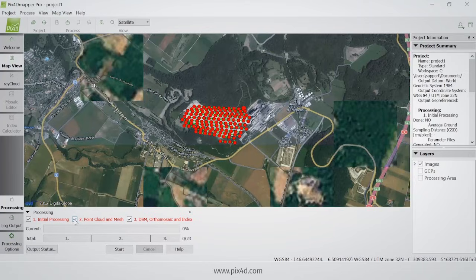In my case I'm going to choose all three of them to get all the outputs immediately at the end of the processing, and I'm going to click start. And that's how you get your first Pix4D Mapper project.